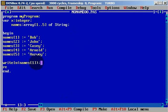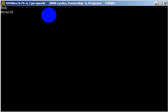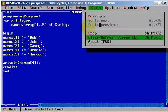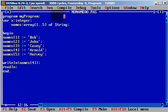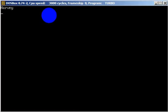Let's use readline. We can also change the index. Let's print the fourth element of the array — we get Arnold. Let's also print the fifth element of the array — it will be Harvey.